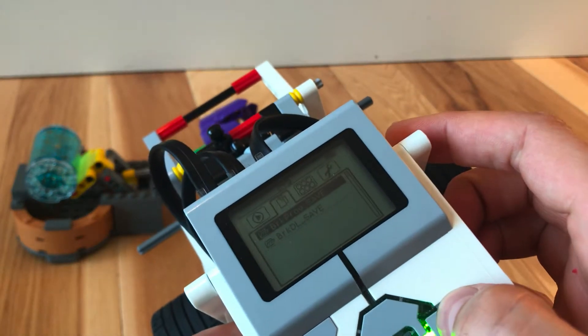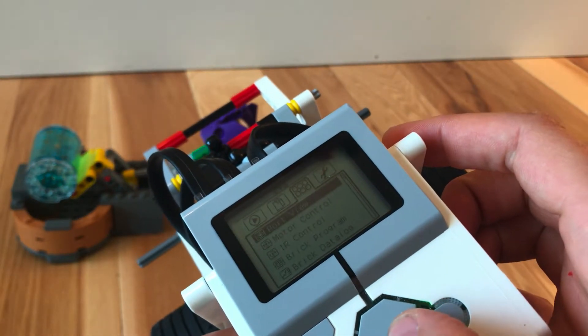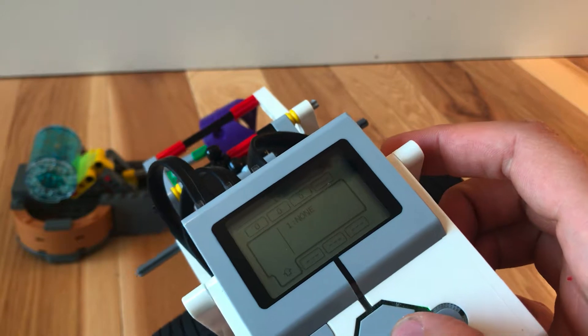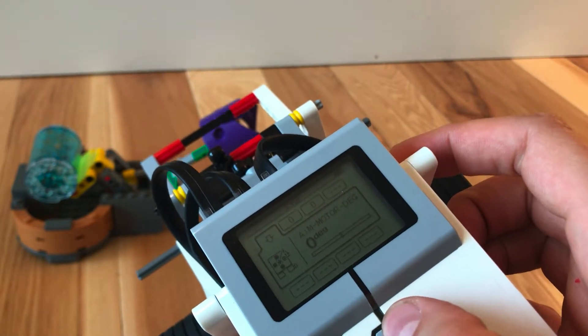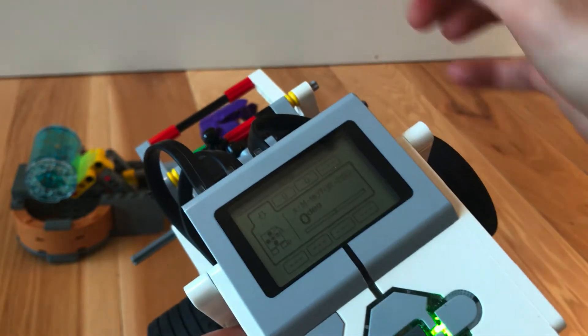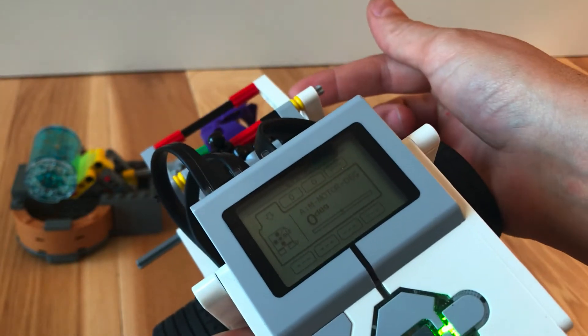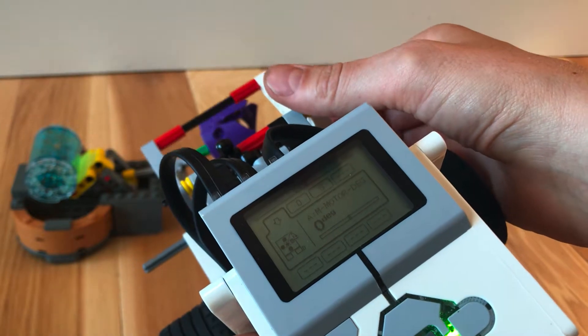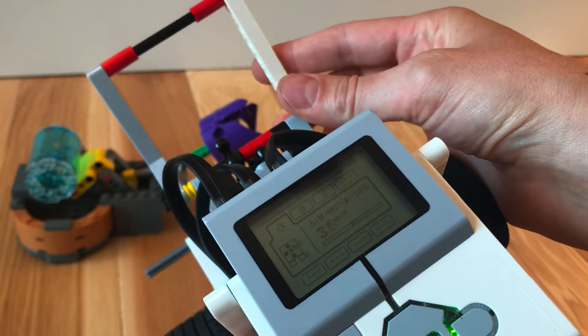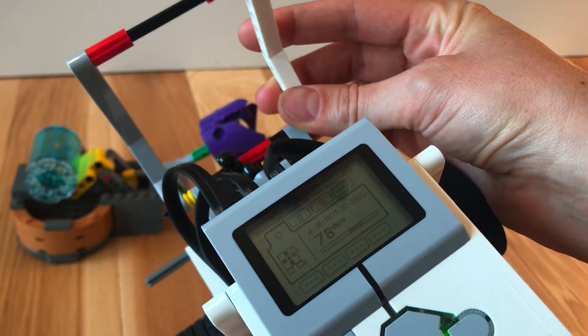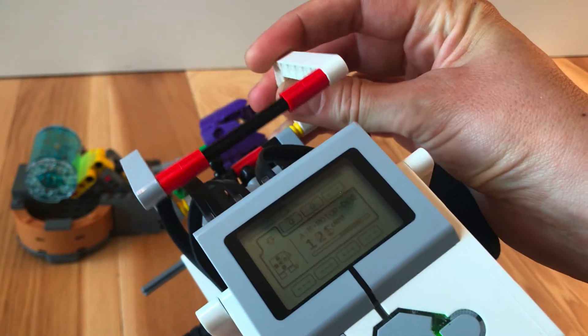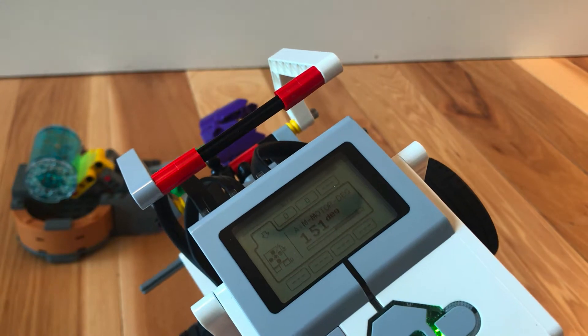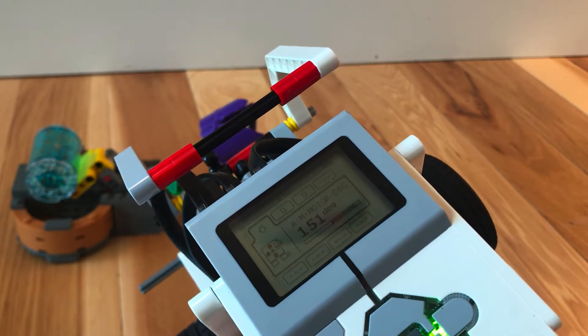Then I'll go over to my port view. And my medium motor is in port A. Right now it says zero degrees and it's where I want to start it. And now I want it to just go all the way to the top. And that's 151 degrees.